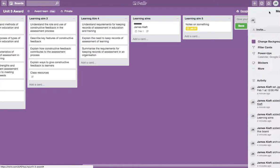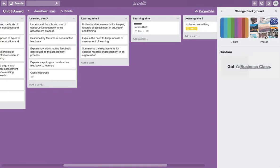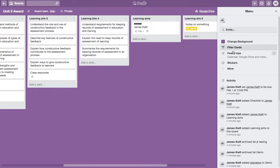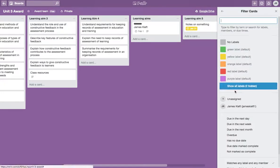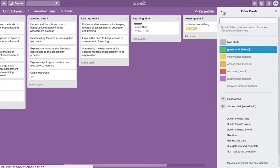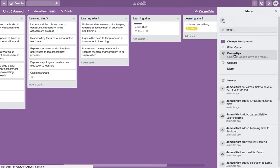If you go to show menu, you've got the ability to change the background color. There's a range of choices or you could add a photo. You can filter the cards depending on a particular label if you want to prioritize things. And as I mentioned earlier, you've got the power up options.